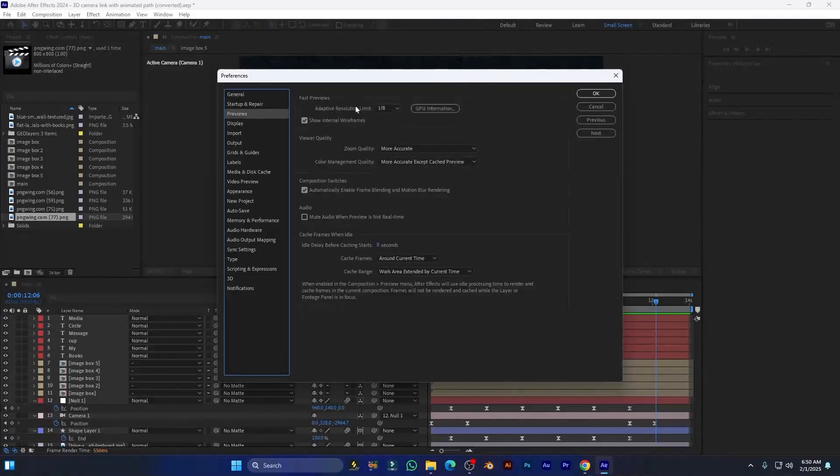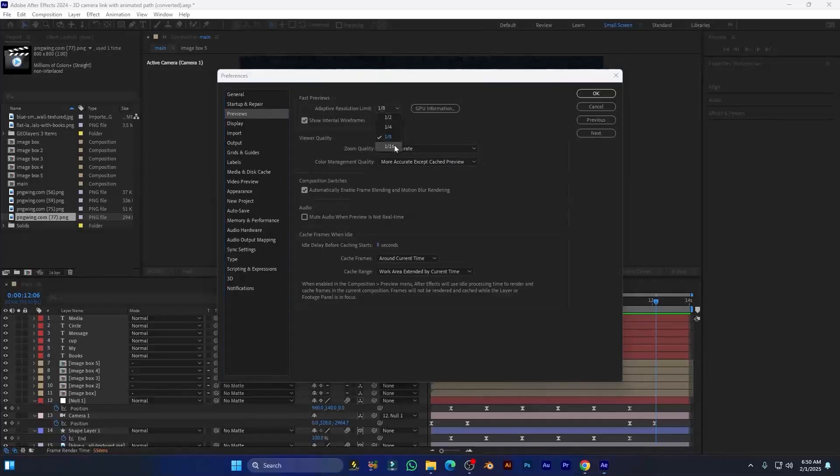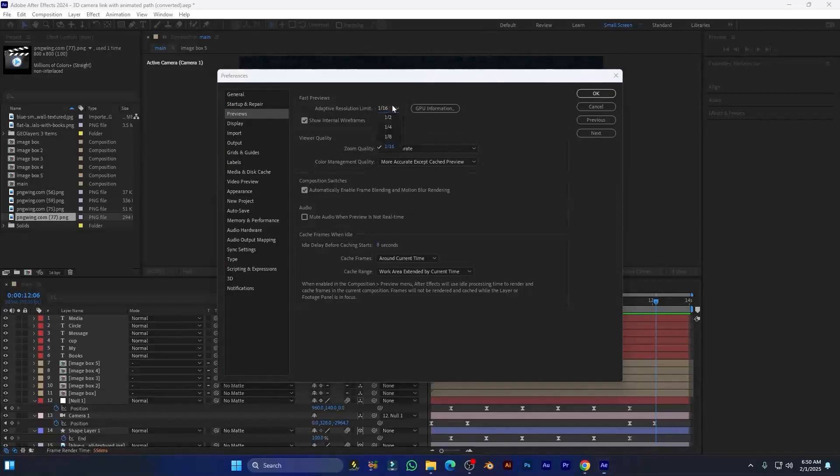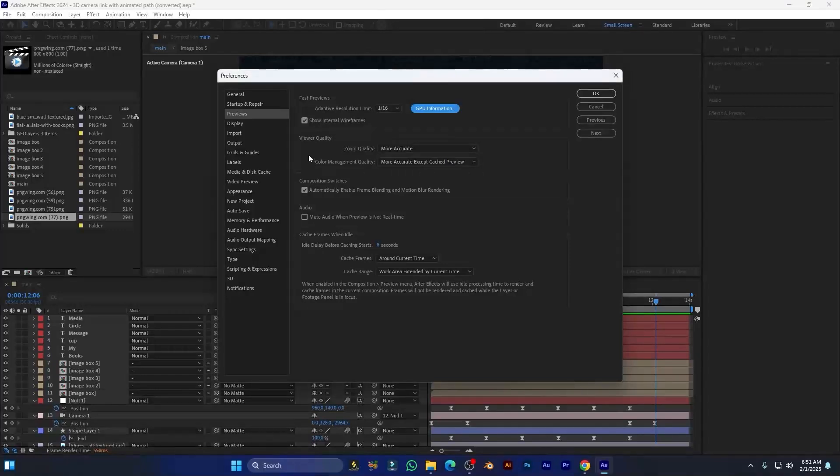to Previews and here set the adaptive resolution as much lower. When you want to see the final render, you can increase its resolution, but when you are working you can set the adaptive resolution lower and set